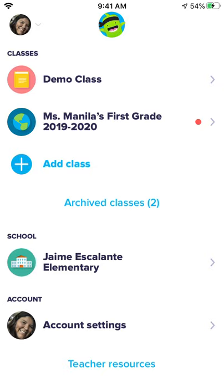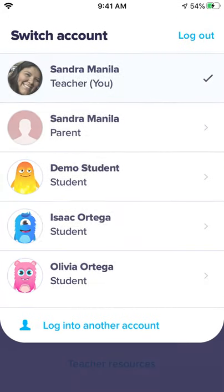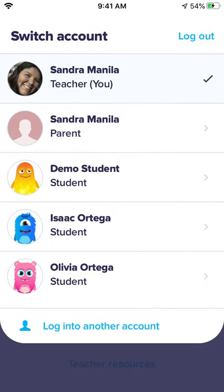Up at the top, you can see a circle with my name, my picture on it. This is my account. Your parents' icon might be there. Go ahead and touch that circle up at the top, and there's an arrow going down. Now you can see all of the accounts. Here, Ms. Manila — I have a teacher account, I have a parent account, I have some student accounts.